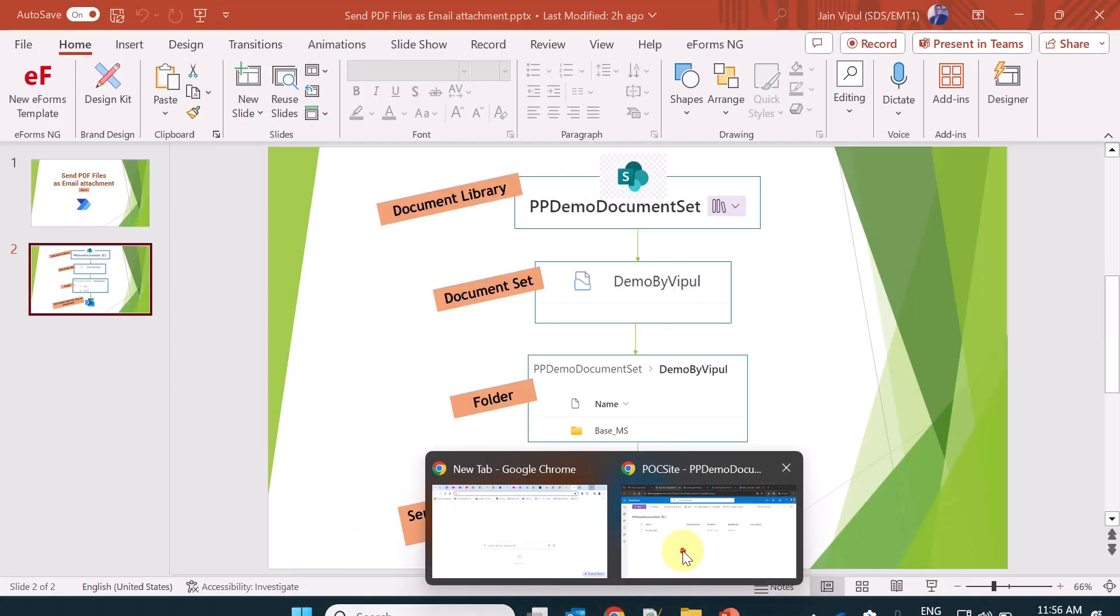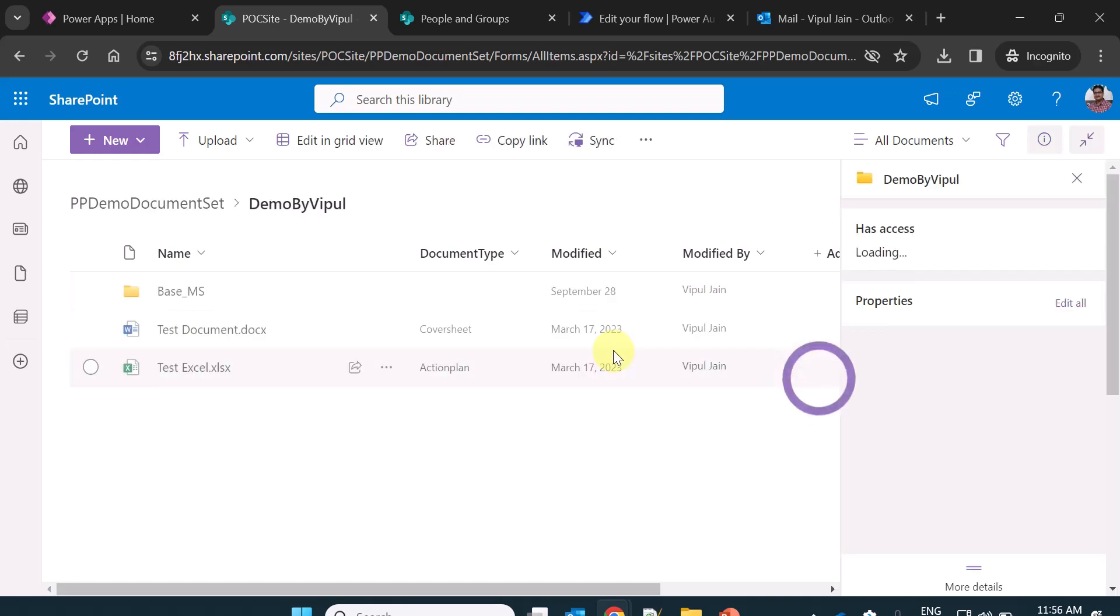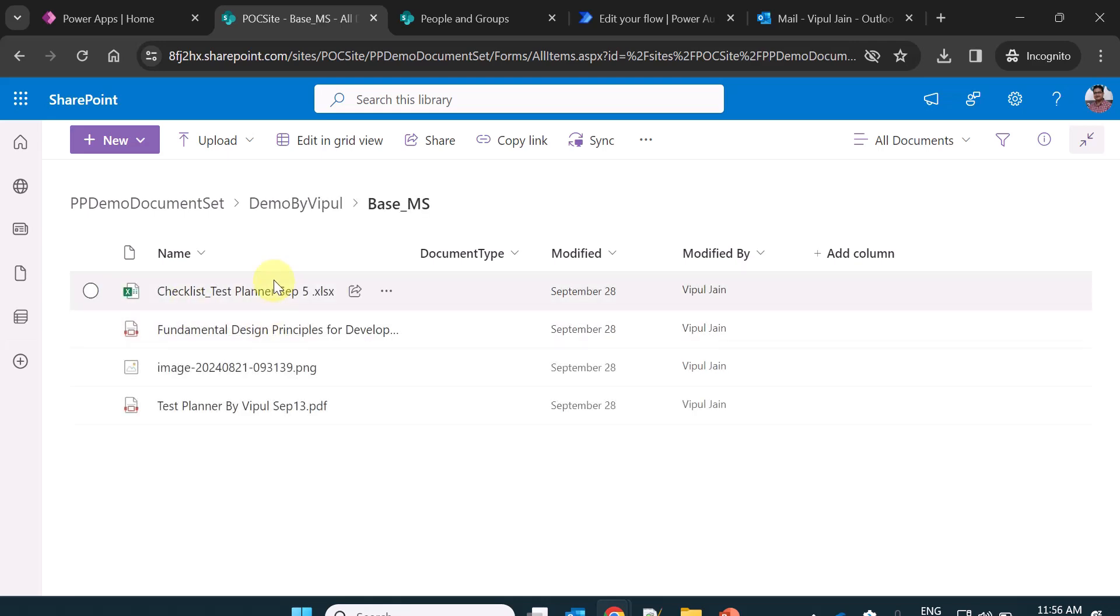So I will talk about the document library which is PP document set. The document set name is demo by Vipul. Inside this document set, as you already know, I have a folder base_ms.